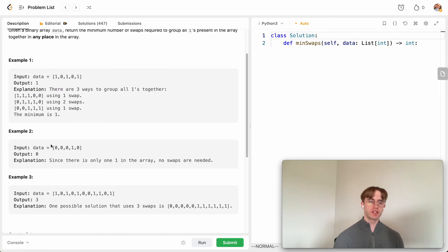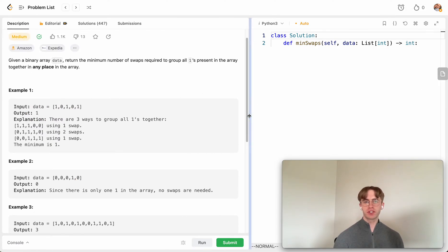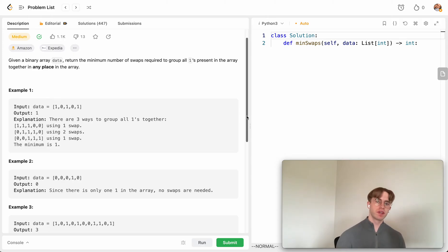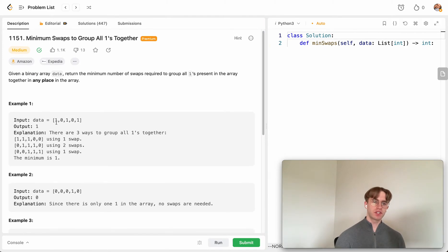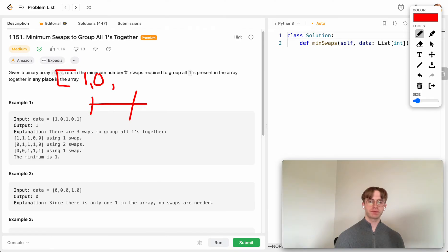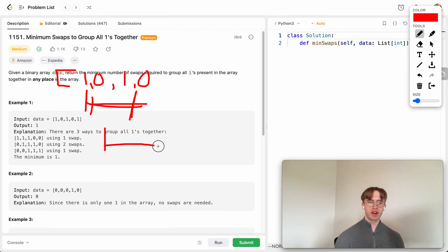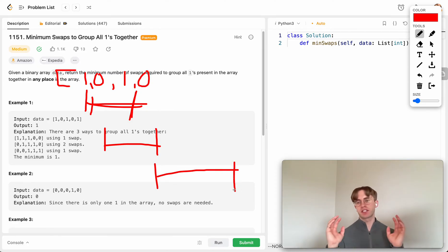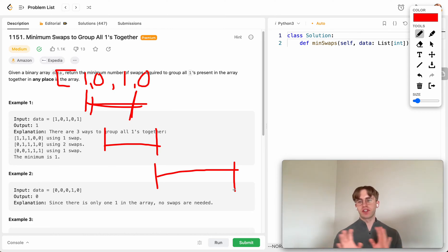The approach you want to use is a sliding window — it's a popular algorithm pattern you see a lot on LeetCode. Essentially, you define a window size for the array and slide this window across. Initially it covers a set of numbers, then you move it over one, and so on — it specifies a range of values and you keep track of what it currently contains.